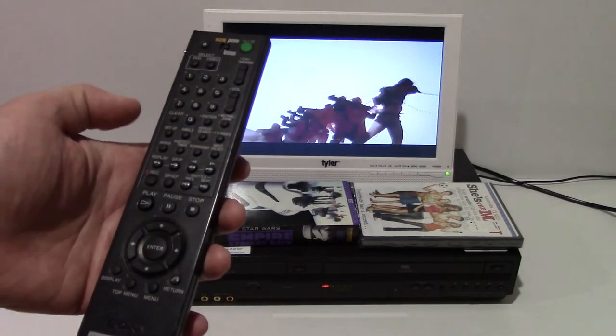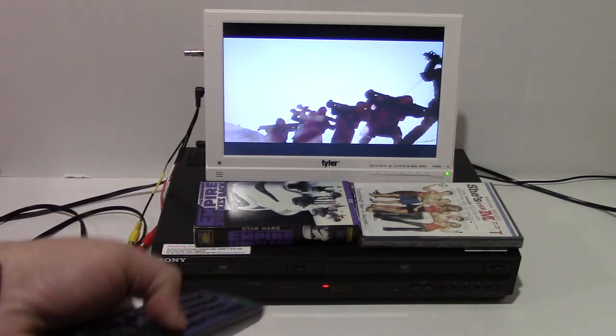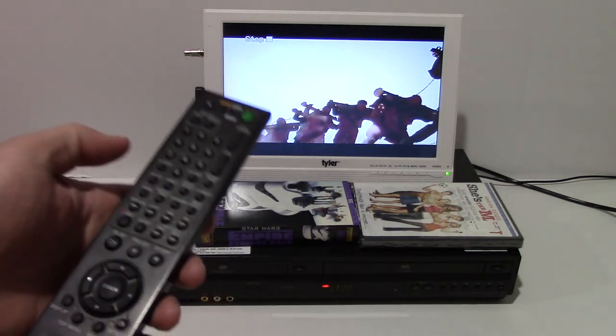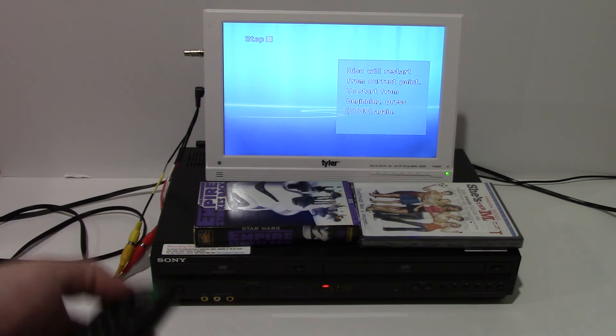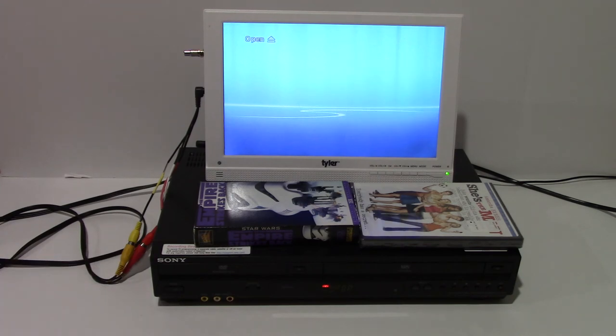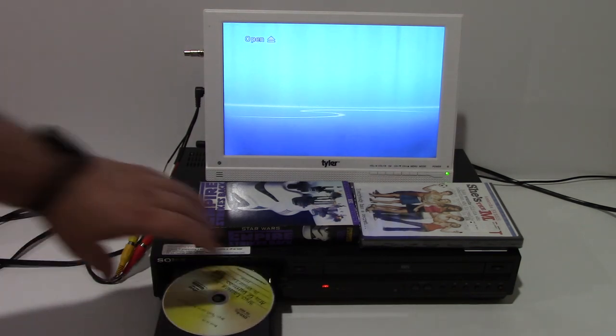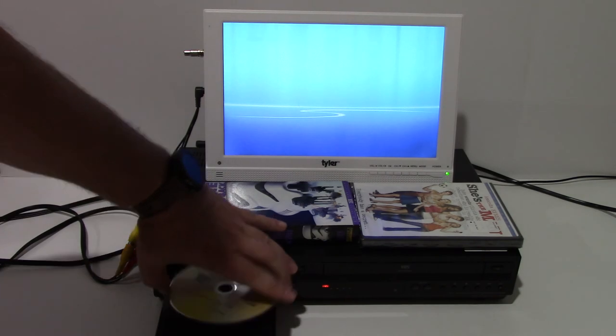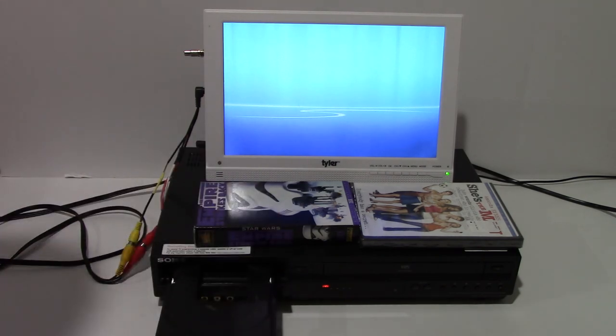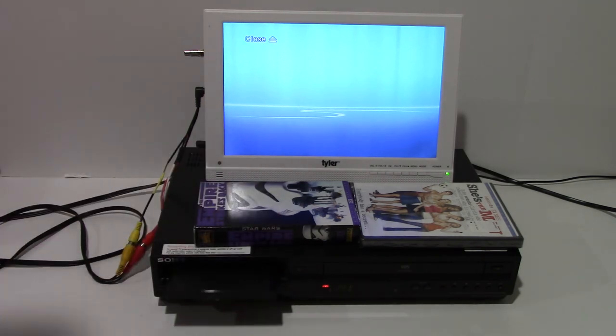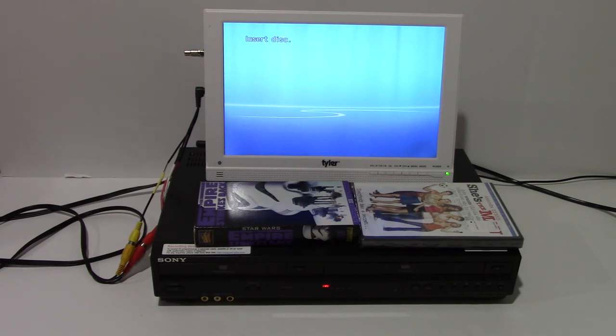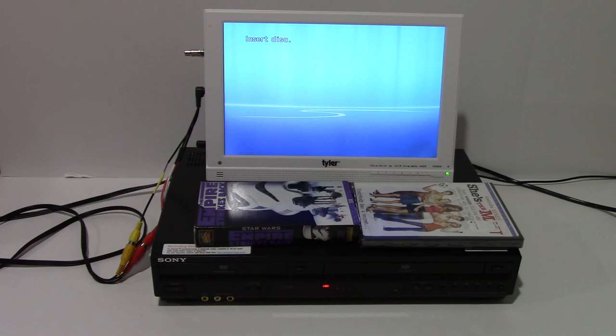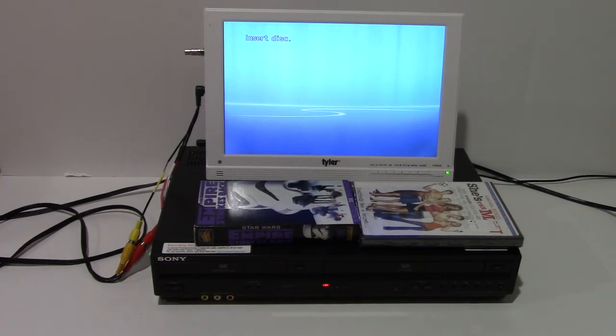And I'll hit stop. And I'll go ahead and eject. Okay, I think that shows that everything works as it should. Please let me know if you have any questions on this listing and I'll try to answer them. Thanks for your interest.